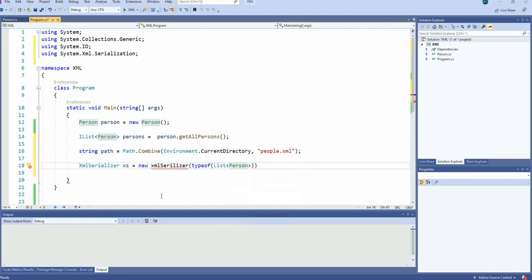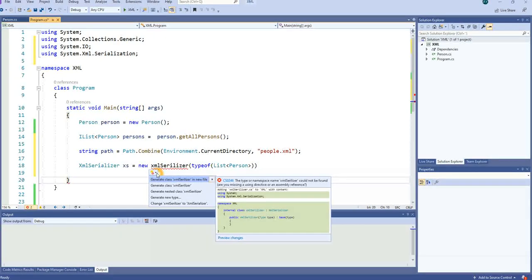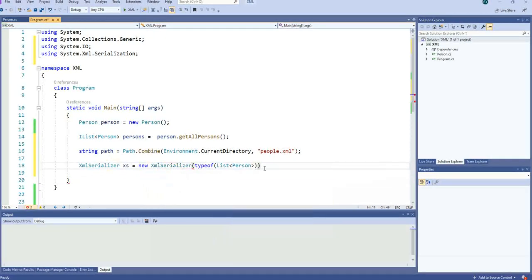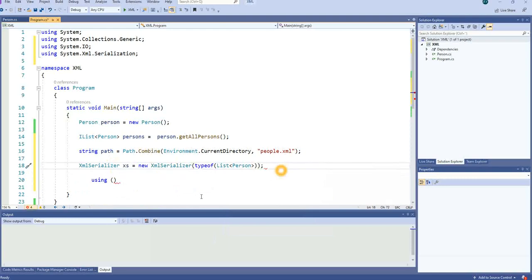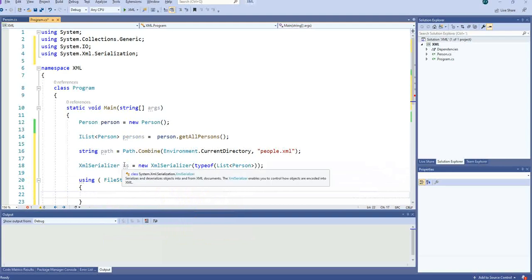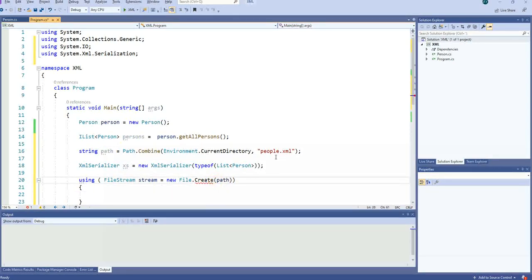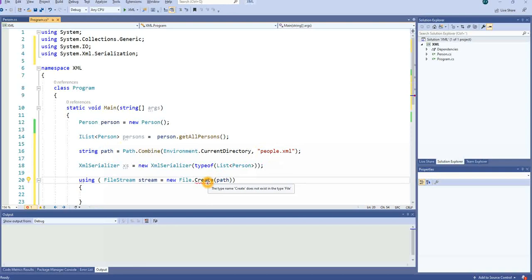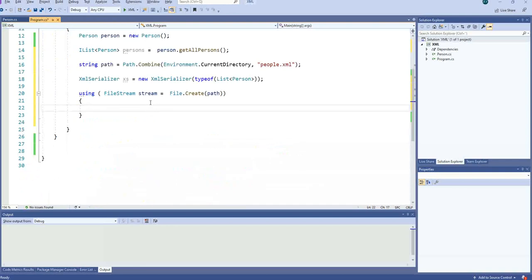Now we need to create this XML file. Using FileStream stream equal to new File.Create — so we say create a file, and it should create the file at this path, creating the people.xml file.